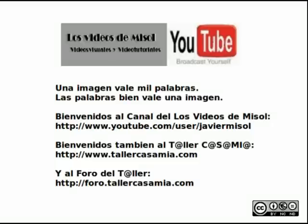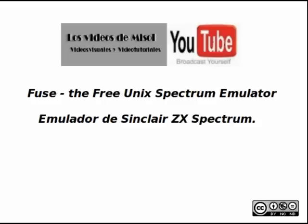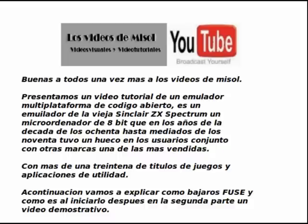This video is brought to you by BIMO. Hello everyone, once again, at the videos of MiSol.